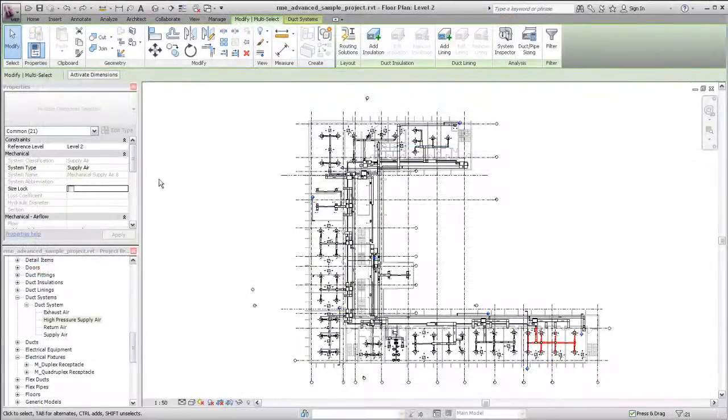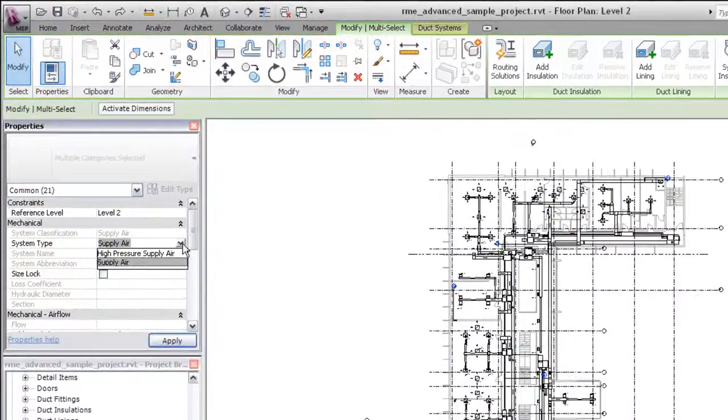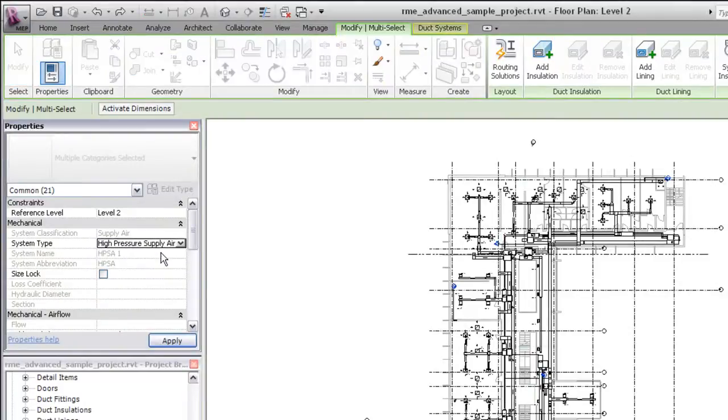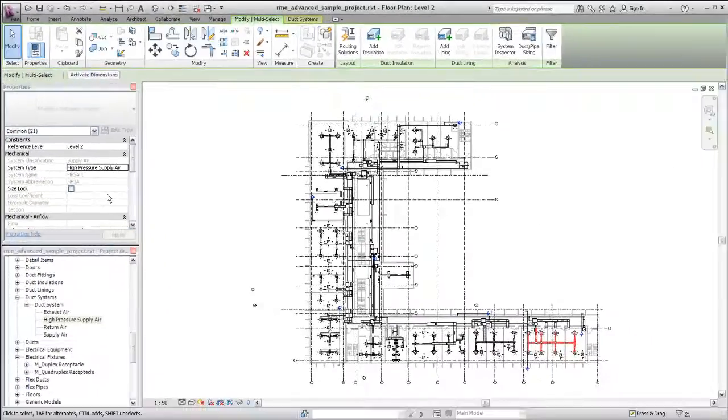If you assign the high-pressure supply air system type to a duct segment, the abbreviation and system name display on the properties palette.